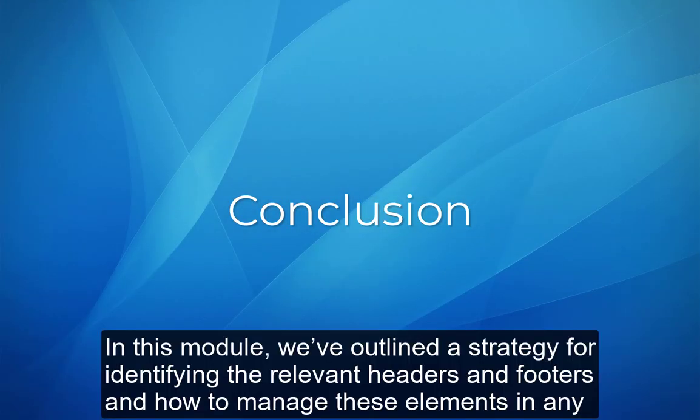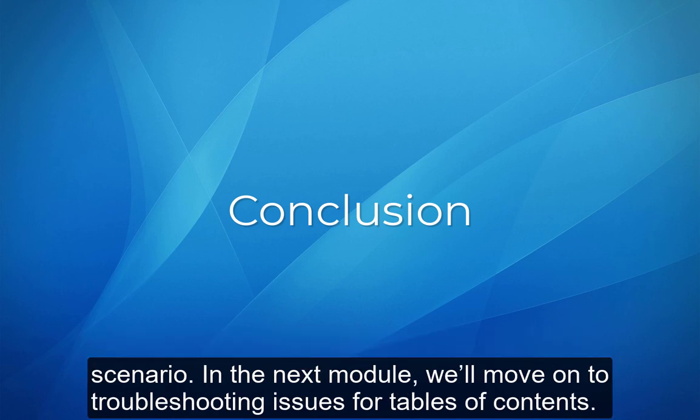Conclusion. In this module, we've outlined a strategy for identifying the relevant headers and footers and how to manage these elements in any scenario. In the next module, we'll move on to troubleshooting issues for tables of contents.